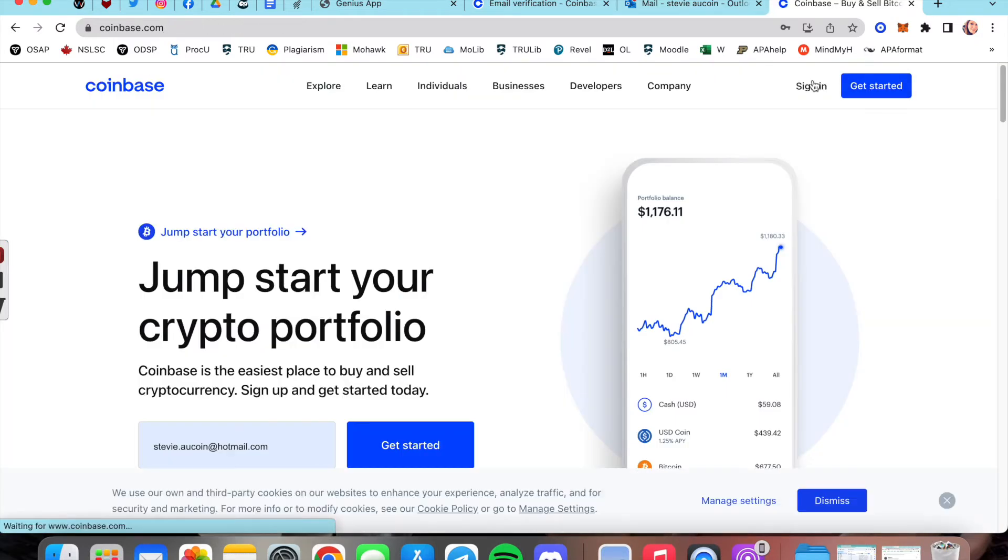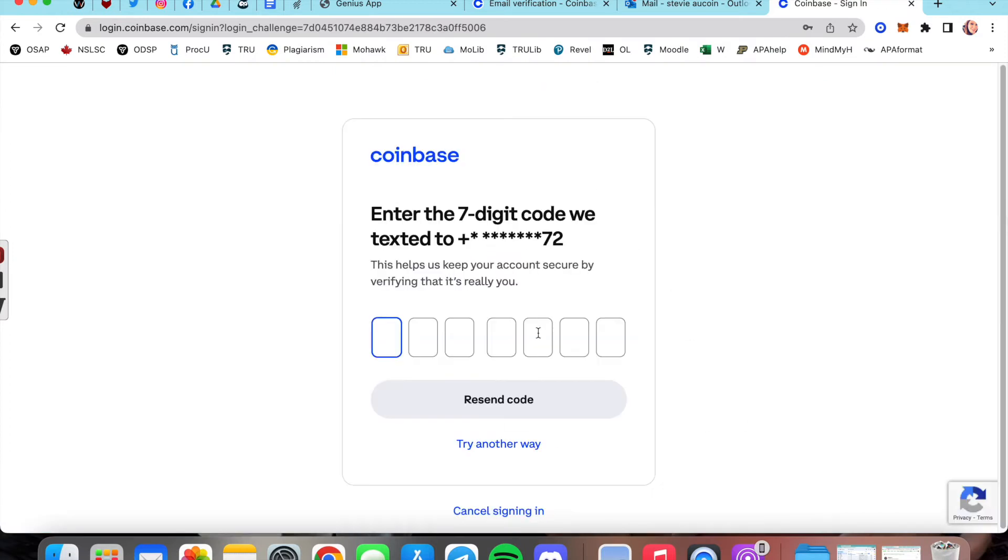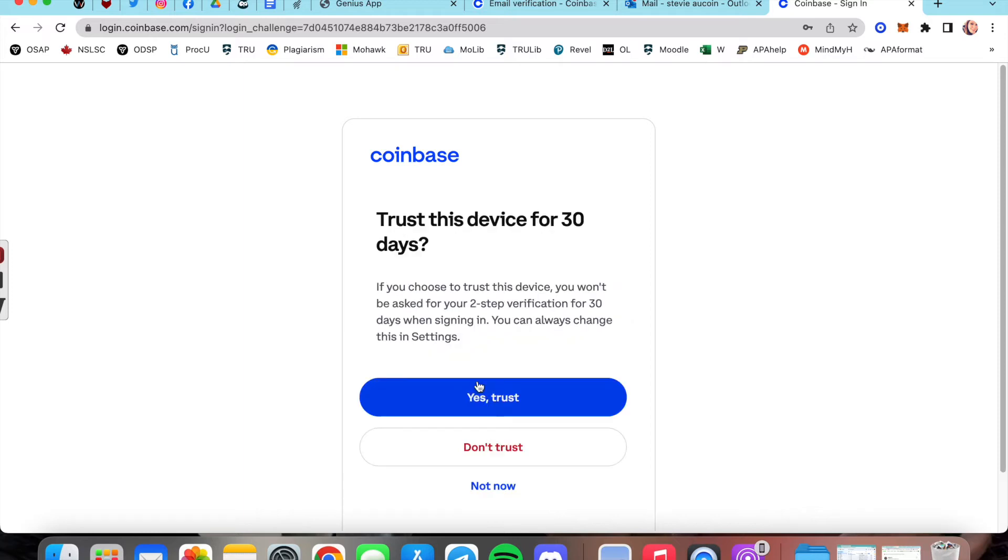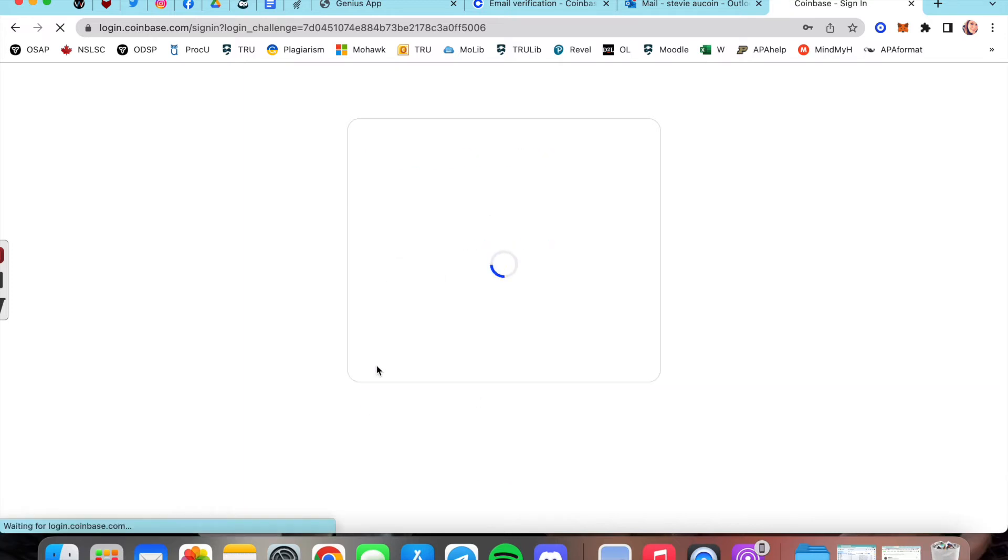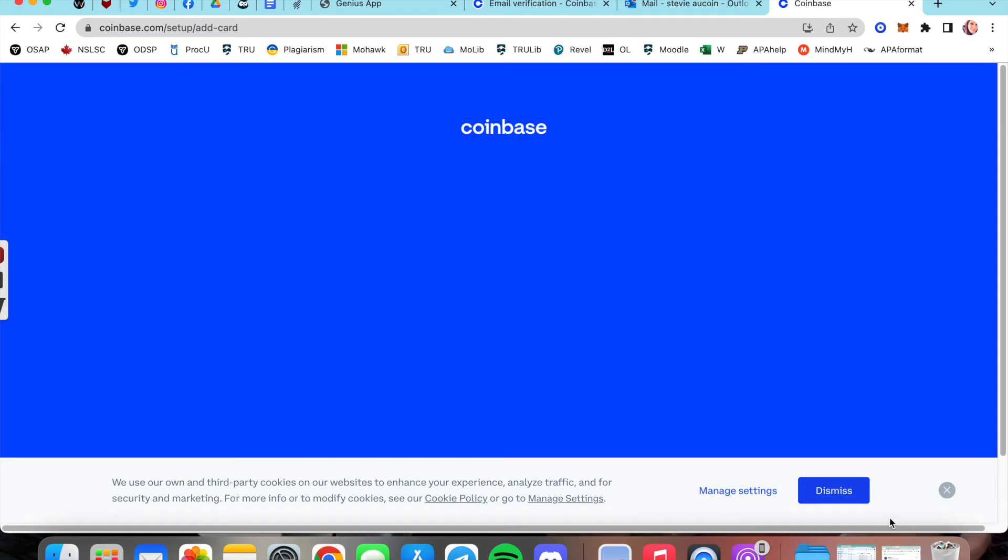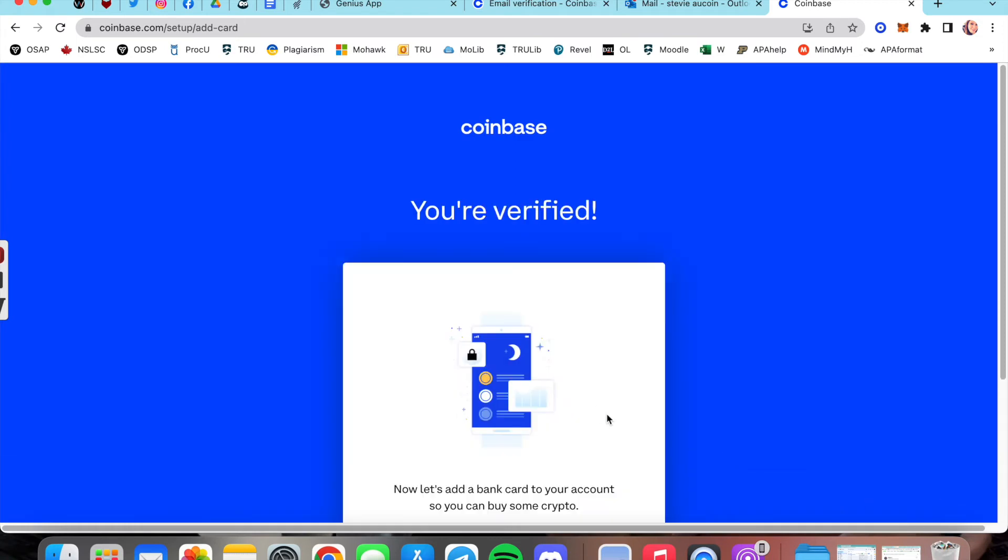I like to sign out just to refresh the account afterwards. It's going to ask you for another second form of verification and then I like to trust the device I'm on. Again, do whatever is best for you. If it's a public device or shared, never trust it.